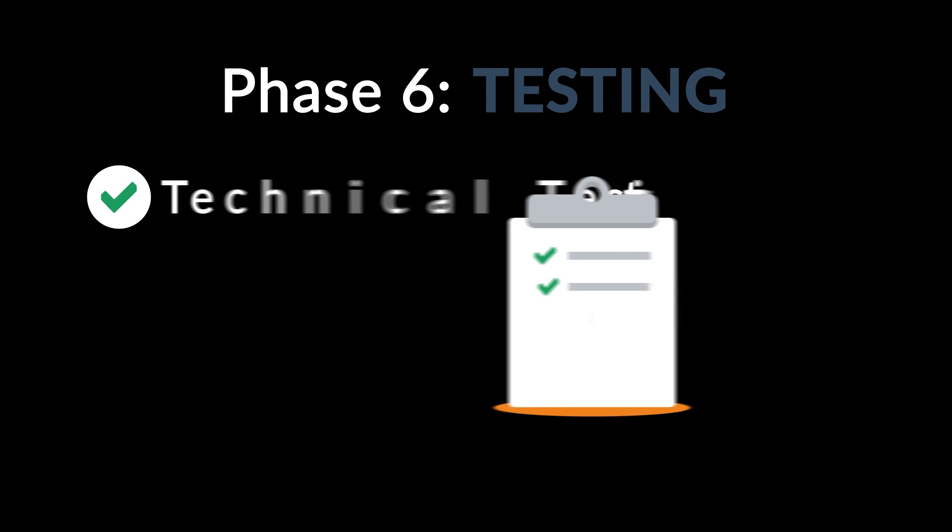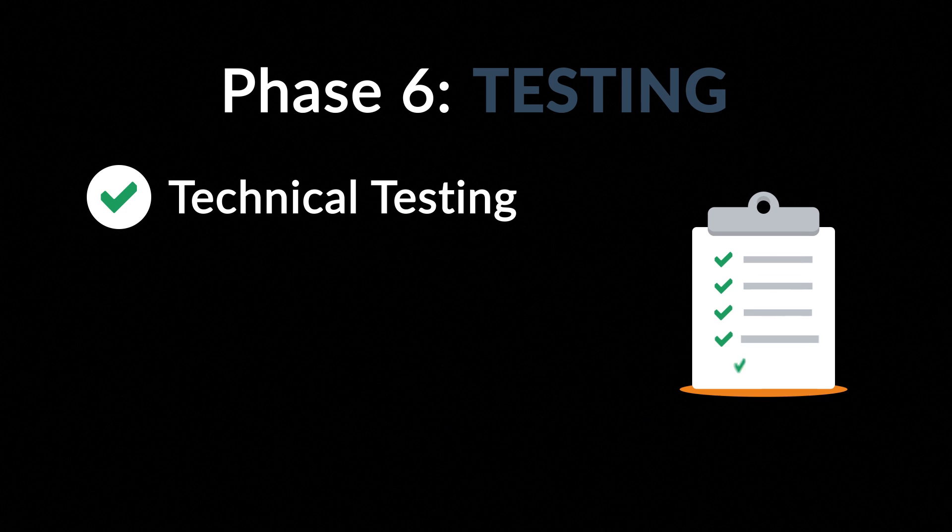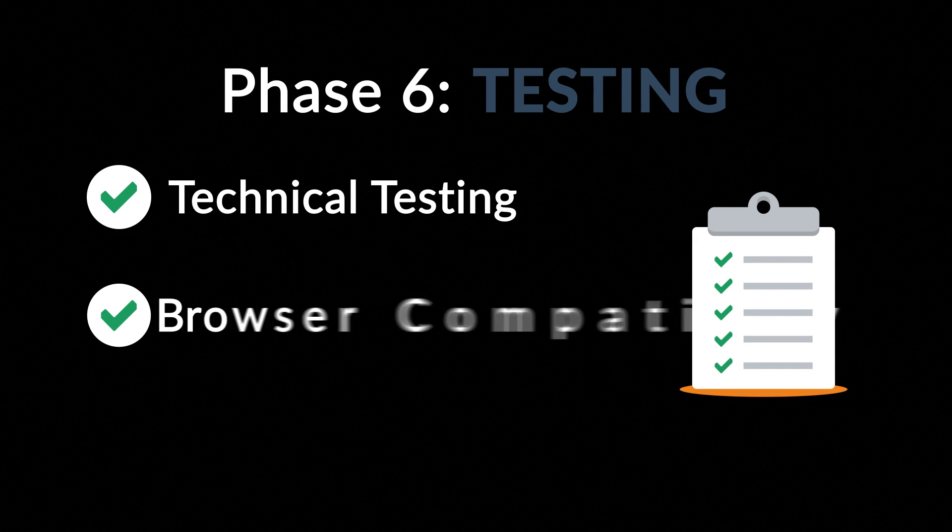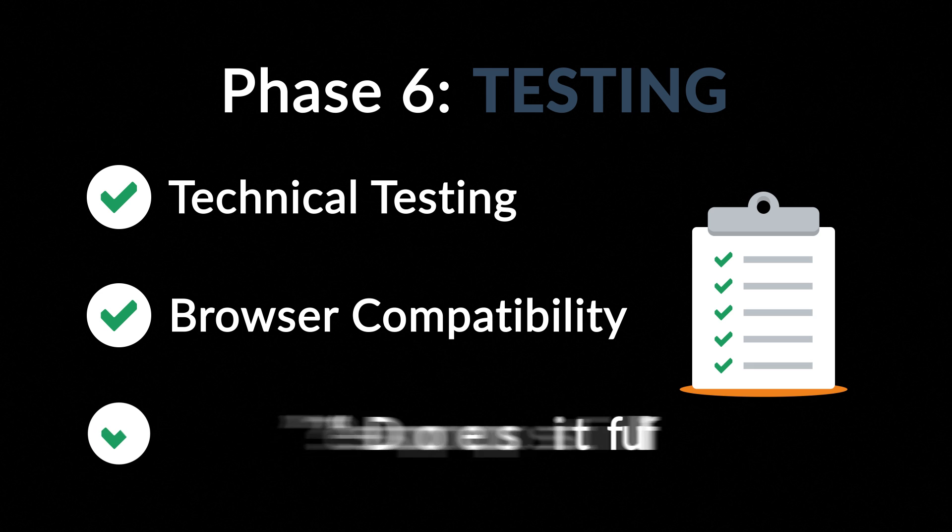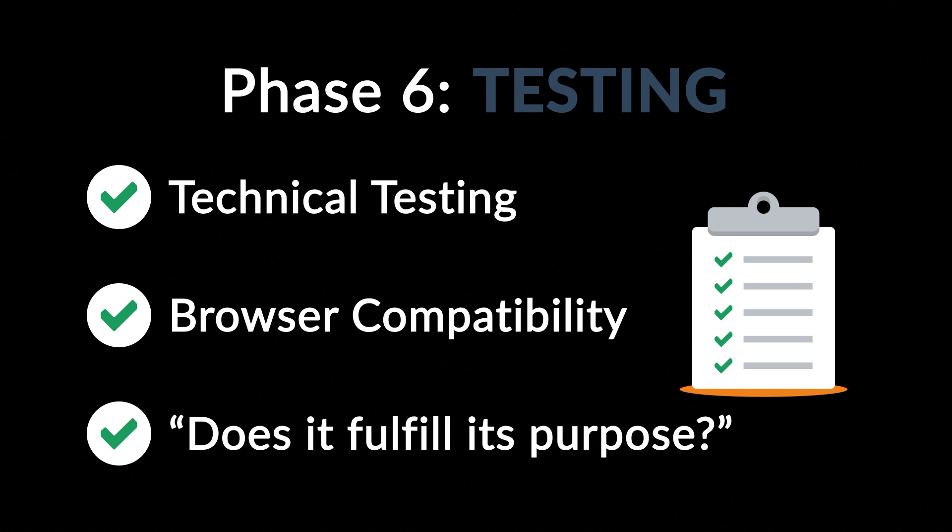Phase 6. Testing. We test all the technical features like code and scripts, compatibility with major browsers, but we also ask ourselves if the website really fulfills its purpose.